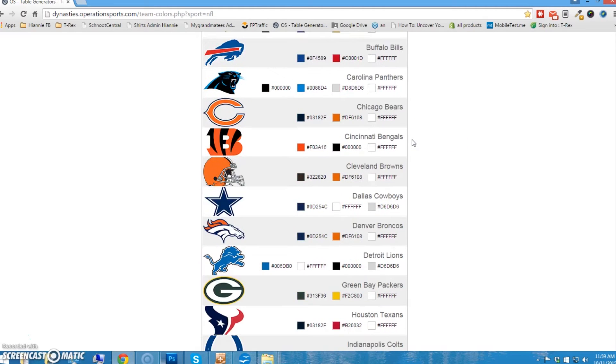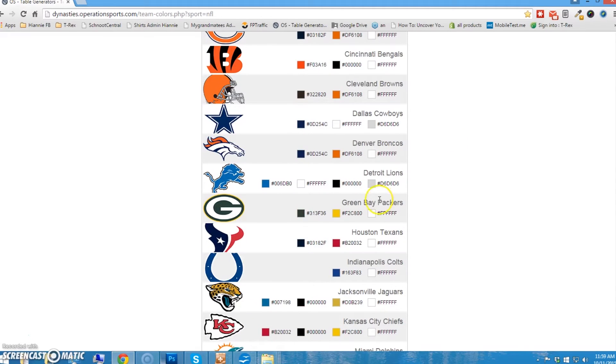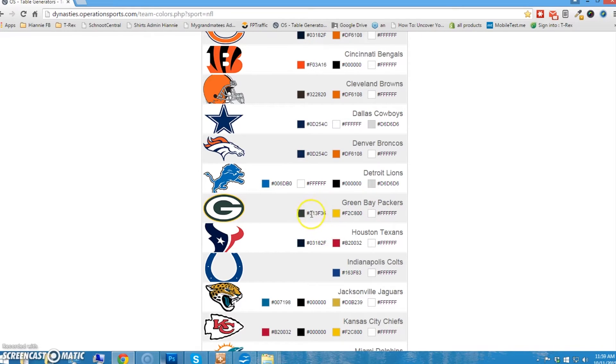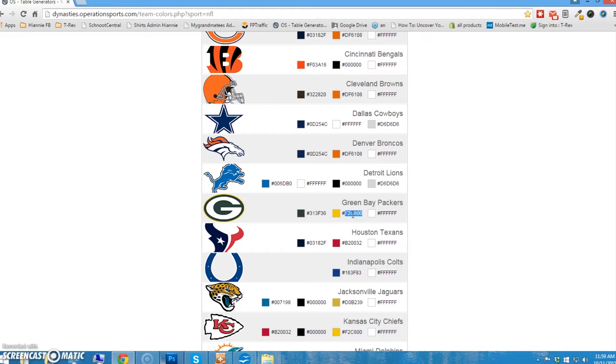Our team is going to be the Green Bay Packers, which is right here. As you can see, they have a dominant color, this dark green, and then a highlight color, which is this gold. So, green and gold.